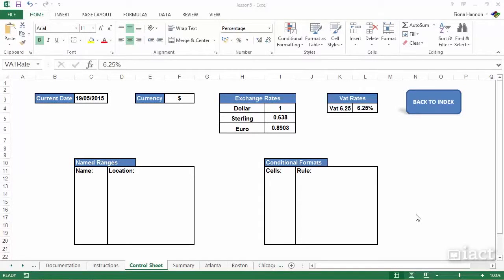In the control sheet, in previous sessions we spoke about using named ranges and the conditional formatting tool. It's in this control sheet that I mentioned the best place to list off these name ranges and control our conditional formats.